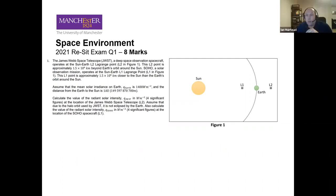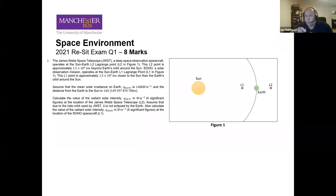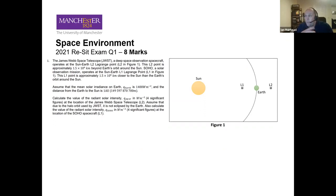I'll look at how we answer the question being asked, but also talk more generically about the types of questions that could be asked on each topic. The first question is from the 2021 reset exam — question one — worth eight marks. Your exam is two hours long, which means 100 points in 120 minutes, so you get 1.2 minutes per mark. For eight marks, that's about nine and a half minutes to answer this question.